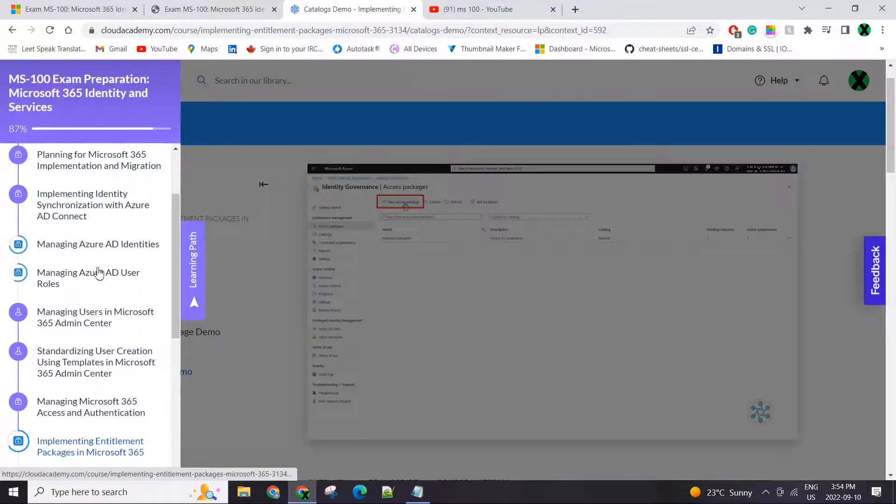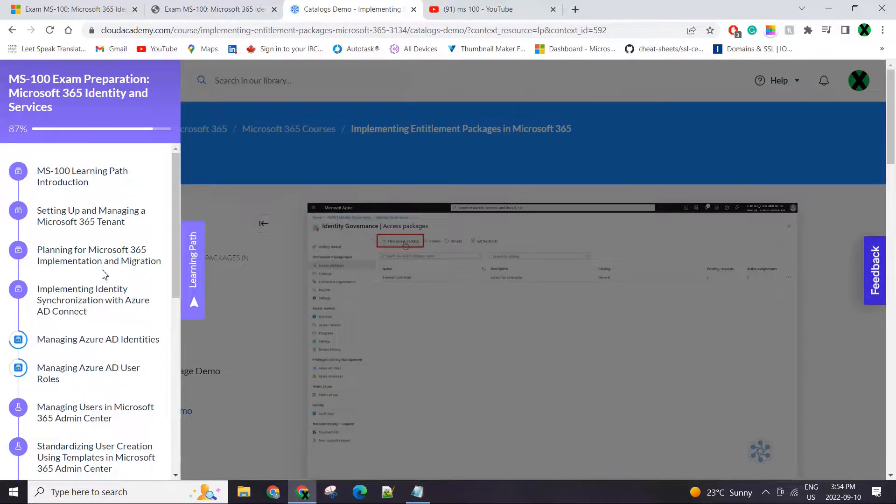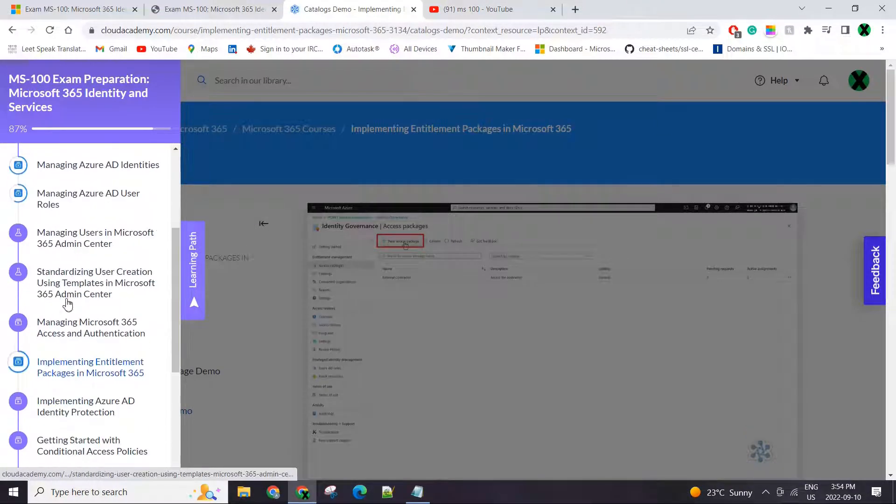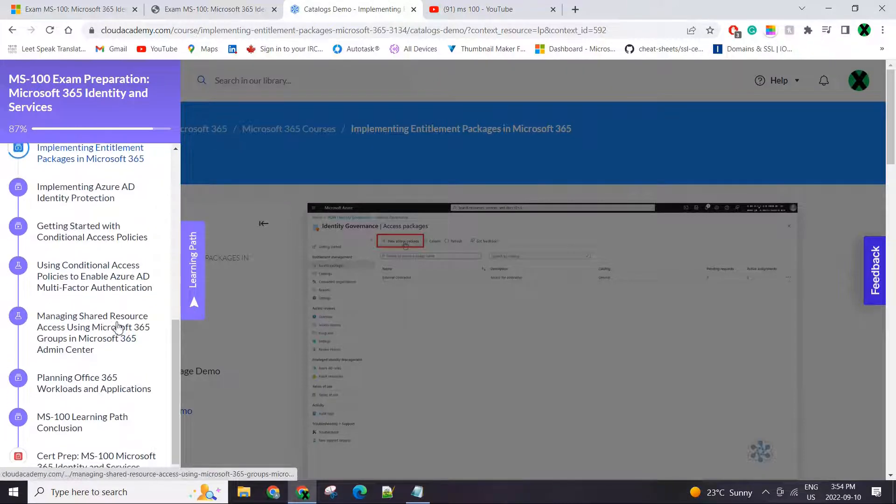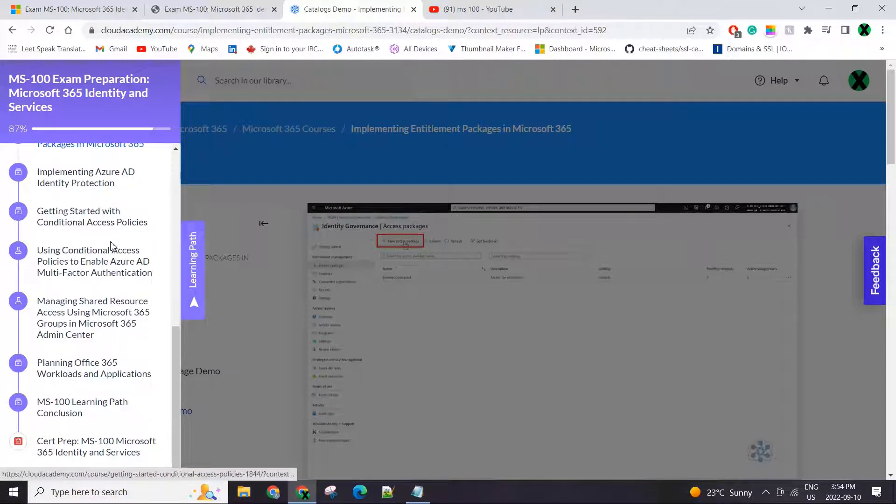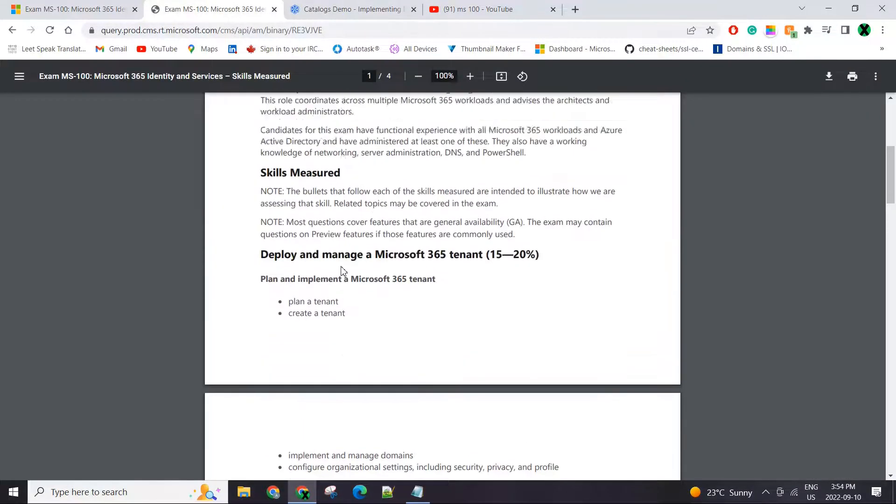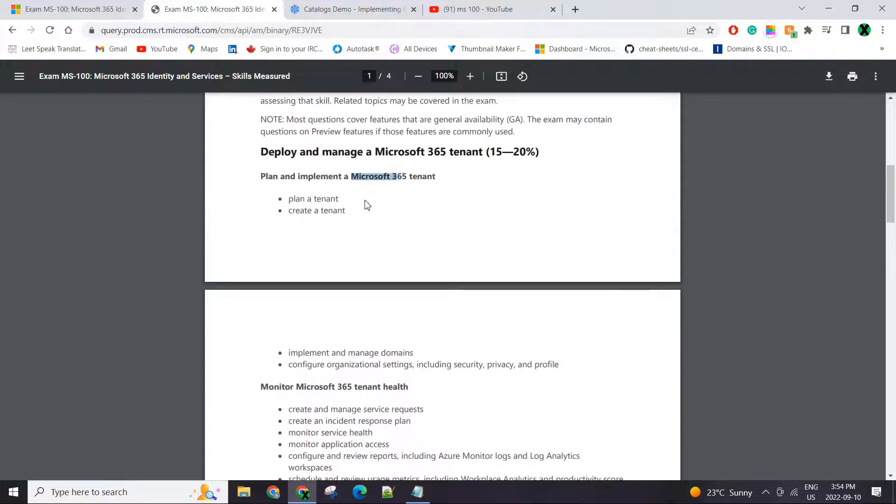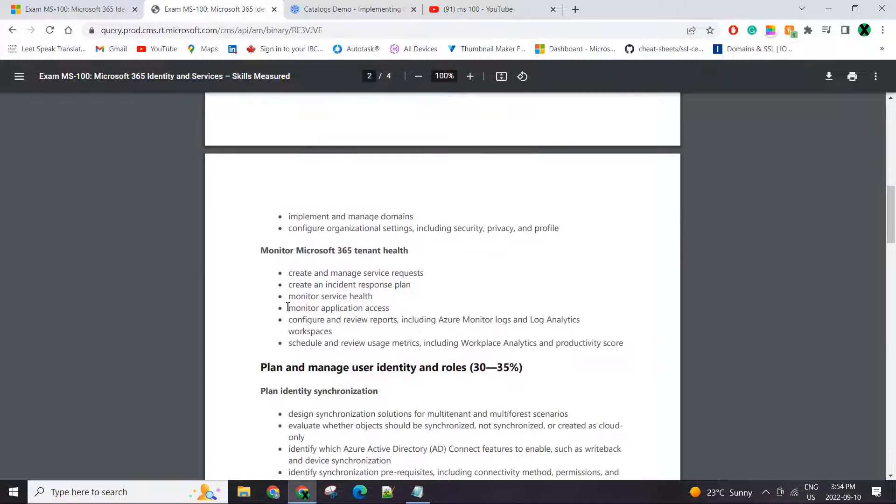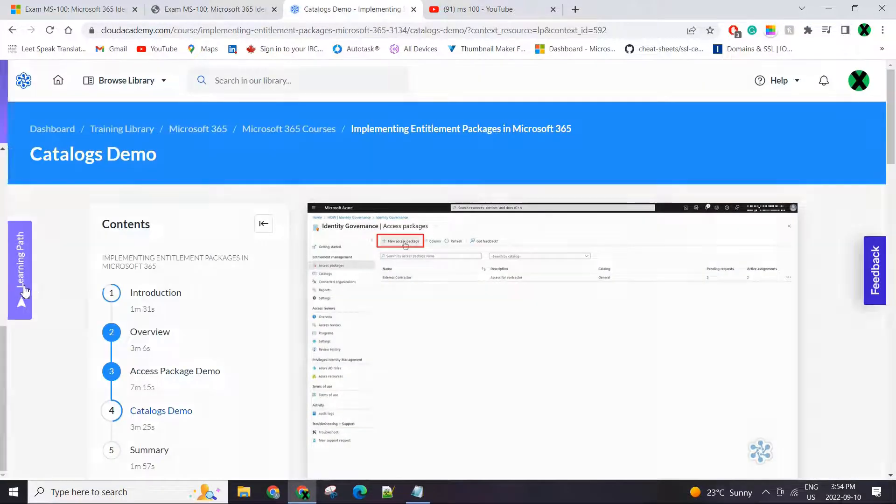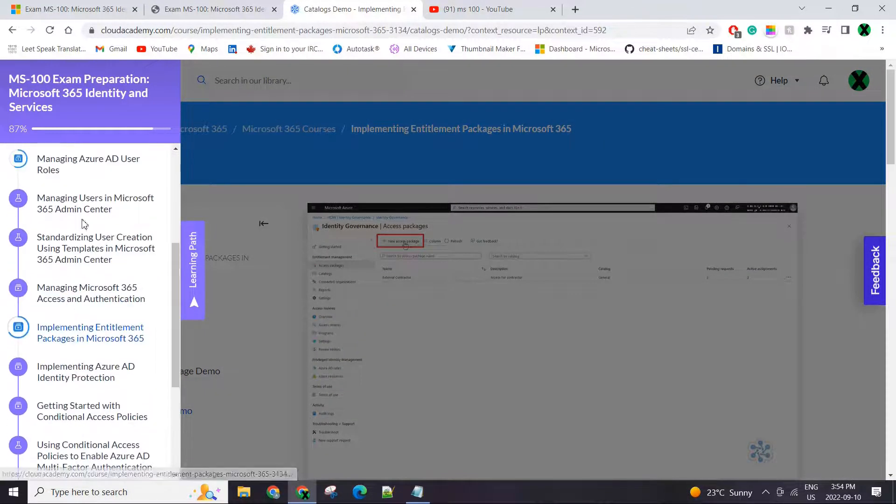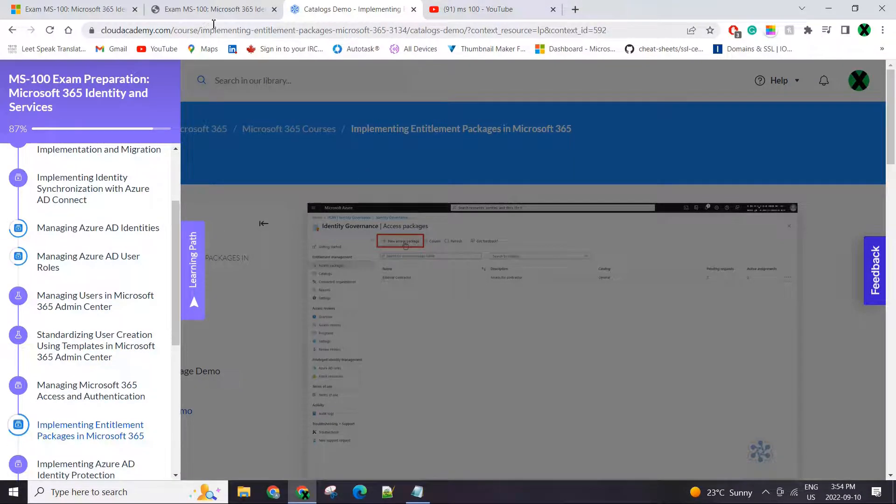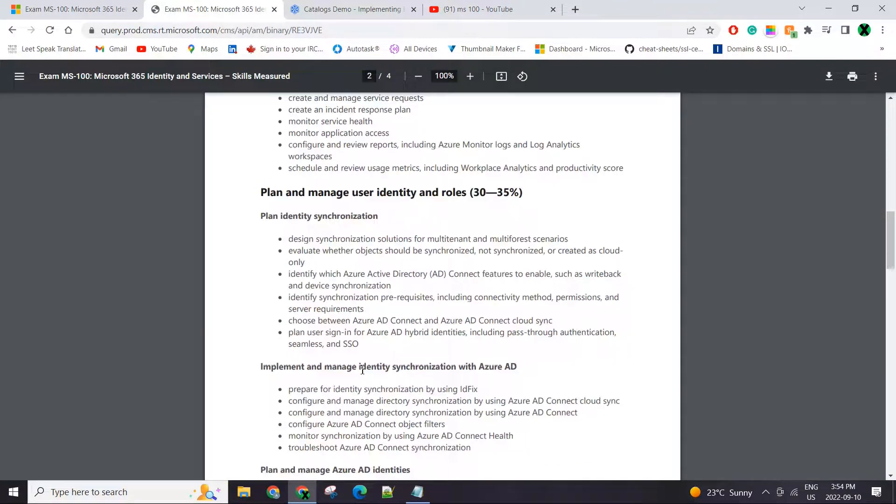I watched all the videos, took notes, did a few videos a day, not going too hard on them. After I completed this, I went through the Microsoft outline. I just wanted to check everything - do I know this topic? If not, I would go back again and go through that video again, doing this back and forth multiple times.